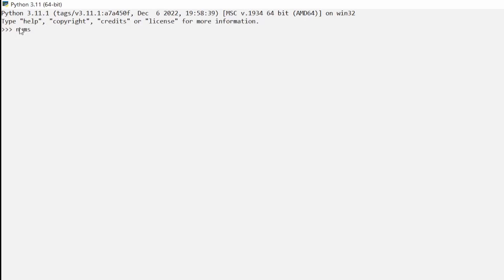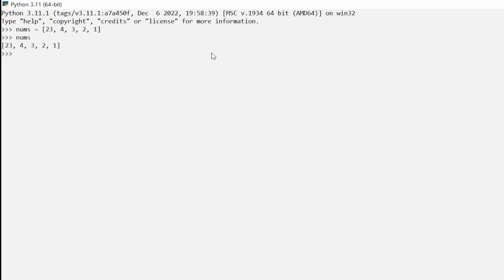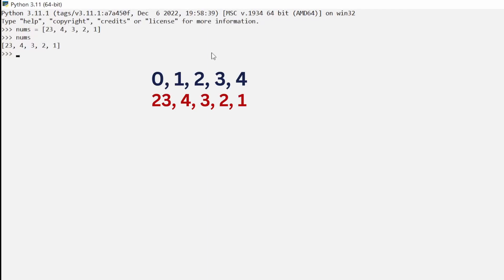The first thing we want to do is create a numbers list. We'll call it `numbs` and use brackets to define it. I'm just going to pick a few of my favorite numbers: 23, 4, 3, 2, and 1. Once we hit enter, that gives us our very first list. The list has an index consisting of 0, 1, 2, 3, and 4.